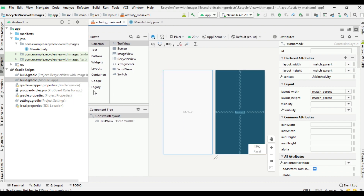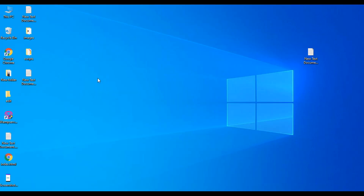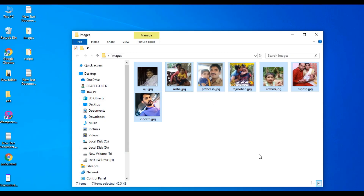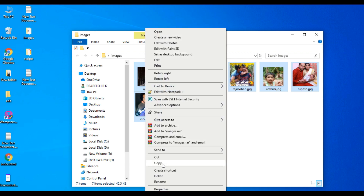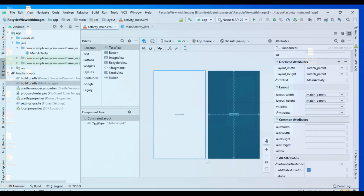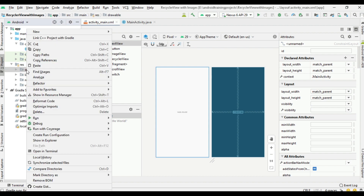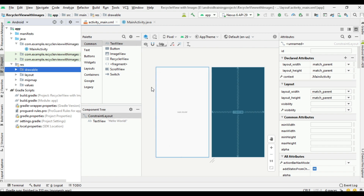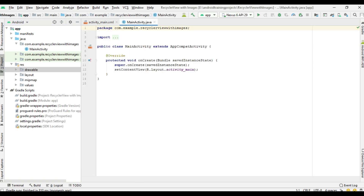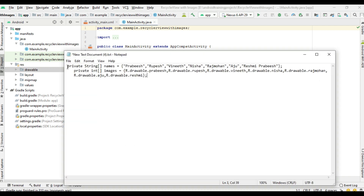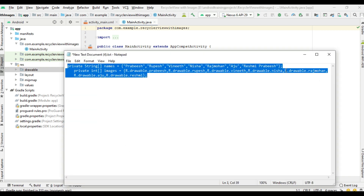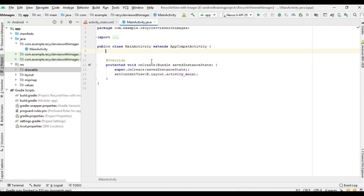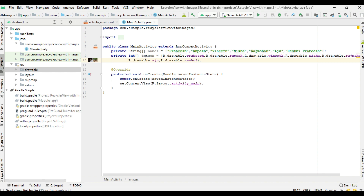Now we can add the needed resources to create the list. Here I have some profile images - copy these images and paste them inside the drawable folder. Now go to MainActivity. Here I create some string arrays and integer arrays. We have two arrays: the first one is 'names' that contains all the profile names, and the second one is an integer array.